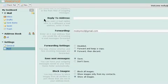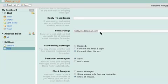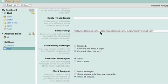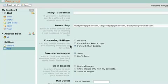Scroll down to the Forwarding section and enter the email addresses that you want to forward your mail to, separated by commas, in the Forwarding text box.